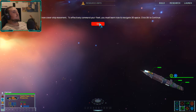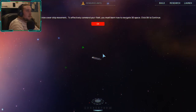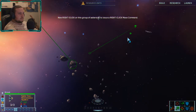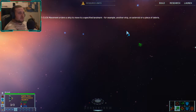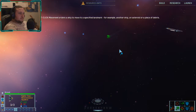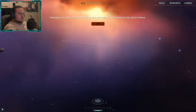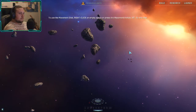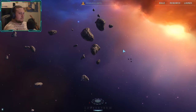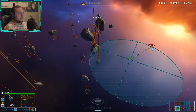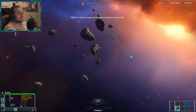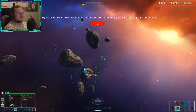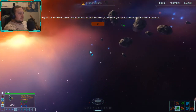To return to the normal view, press spacebar. We will now cover ship movement. To effectively command your fleet you must learn how to navigate 3D space. First select a scout squadron, then right click on a group of asteroids to issue a right-click move command. Right-click movement orders a landmark — for example, another ship, an asteroid, or a piece of debris. You can rotate and zoom the camera while issuing a move command. Ships can also be moved to any point in space using the movement disk — right click on empty space or press the movement hotkey M.